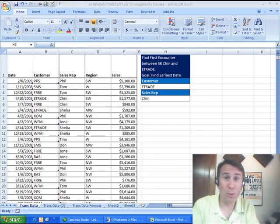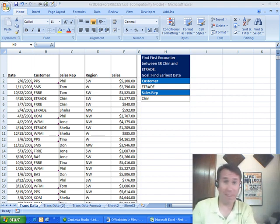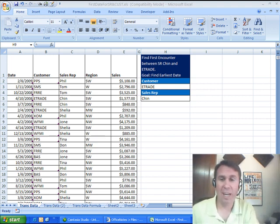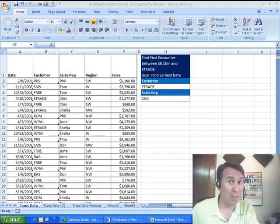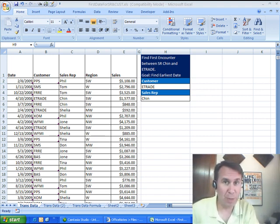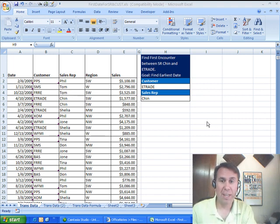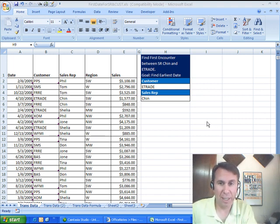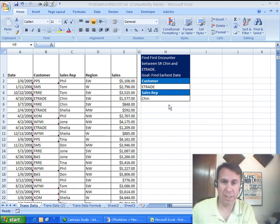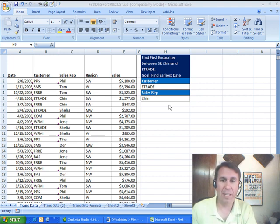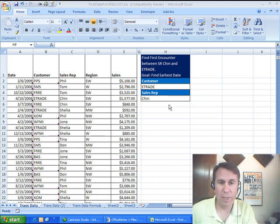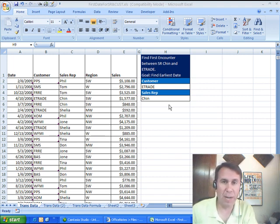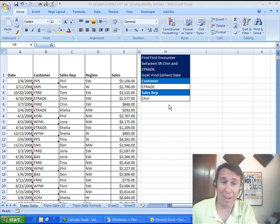Alright, welcome back. It's another Dueling Excel podcast, my favorite day of the week. I'm Bill Jelen from MrExcel, we'll be joined by Mike Girvin from ExcelIsFun. Mike sent in this one from one of his folks today. They want to find the earliest encounter between a particular customer and a particular sales rep.